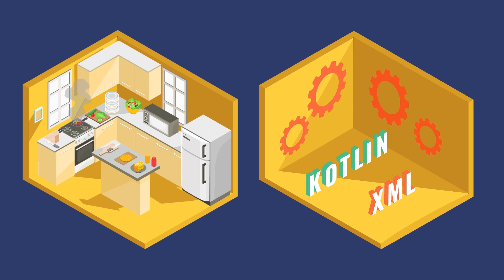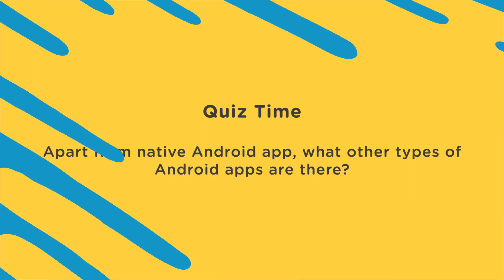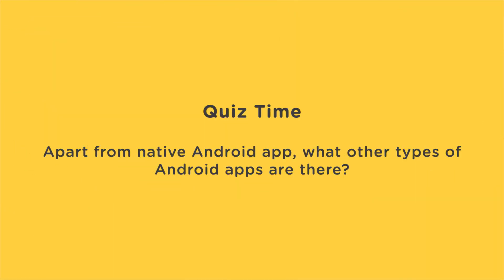Now, let me ask you a question. Apart from native Android apps, what other types of Android apps are there? Answer in the comment section below.